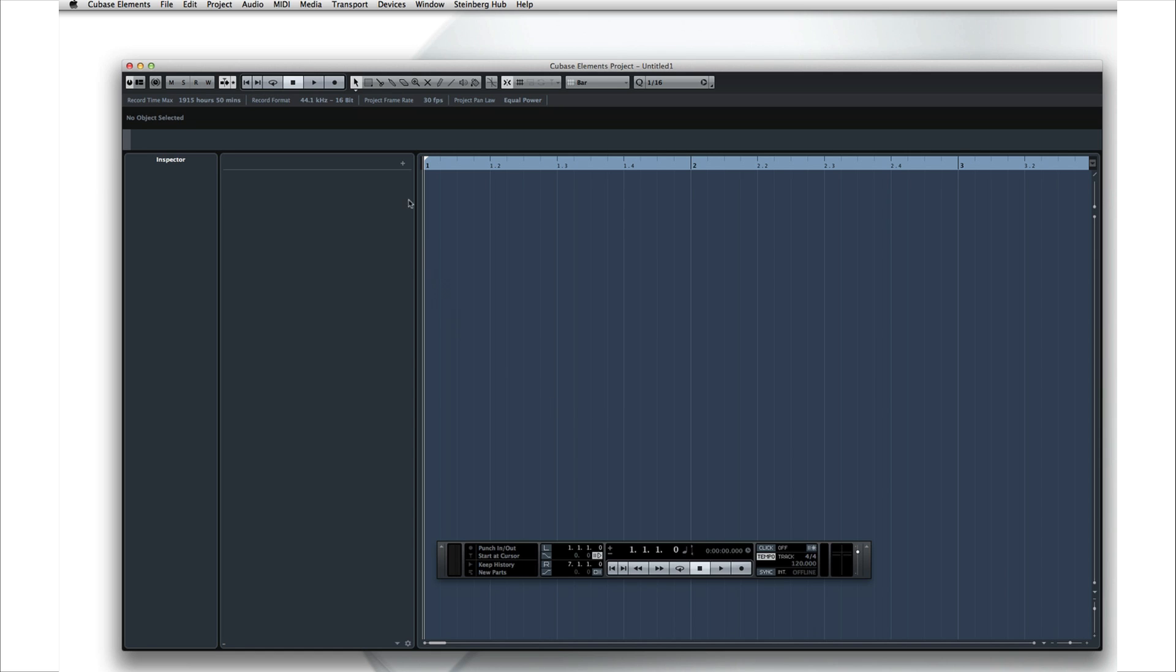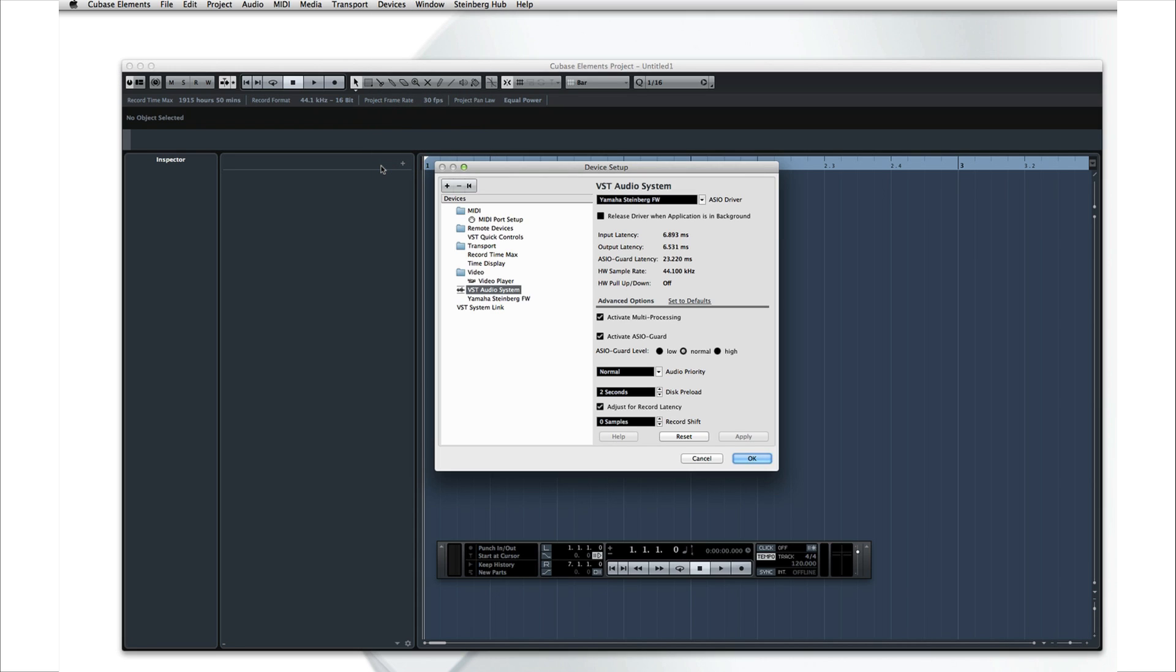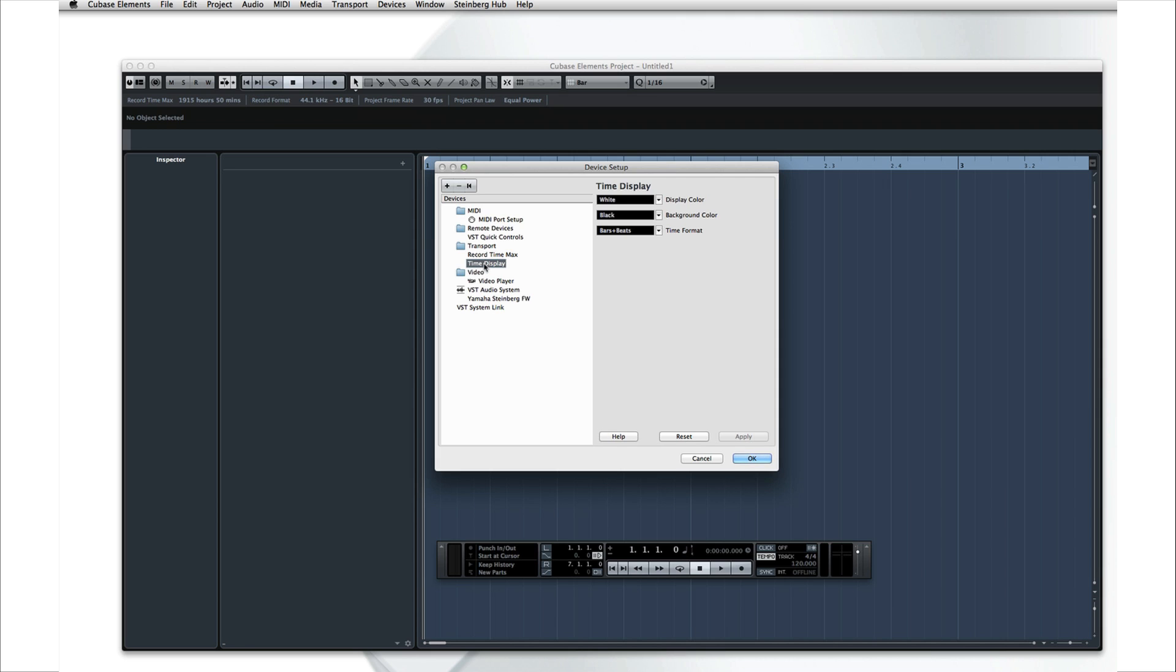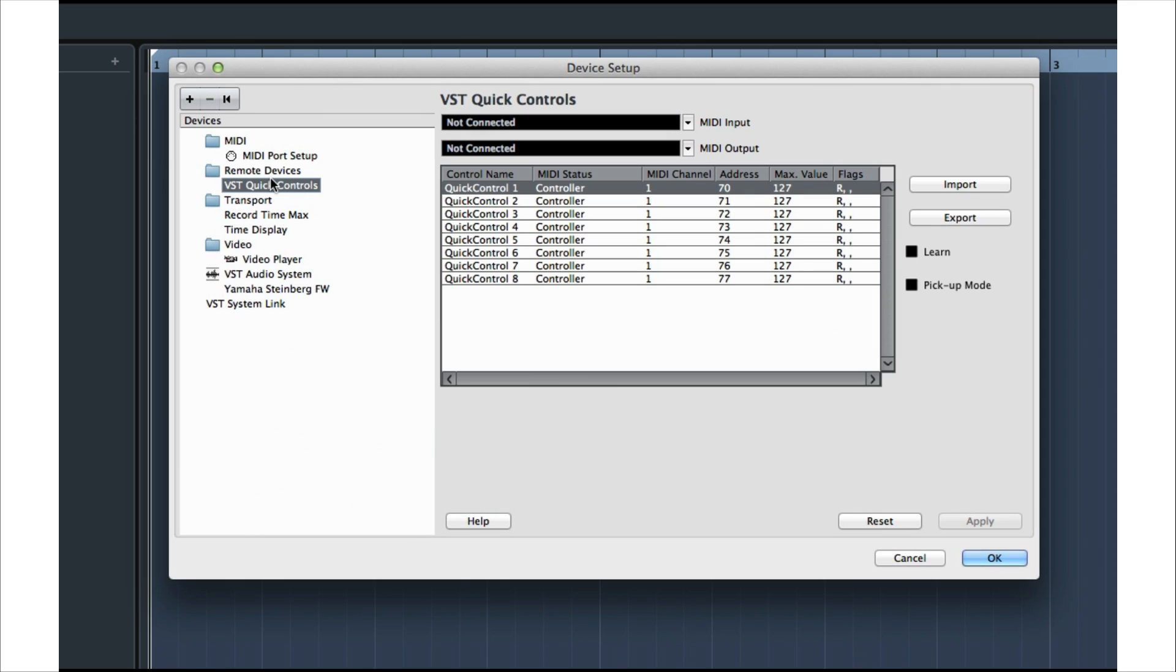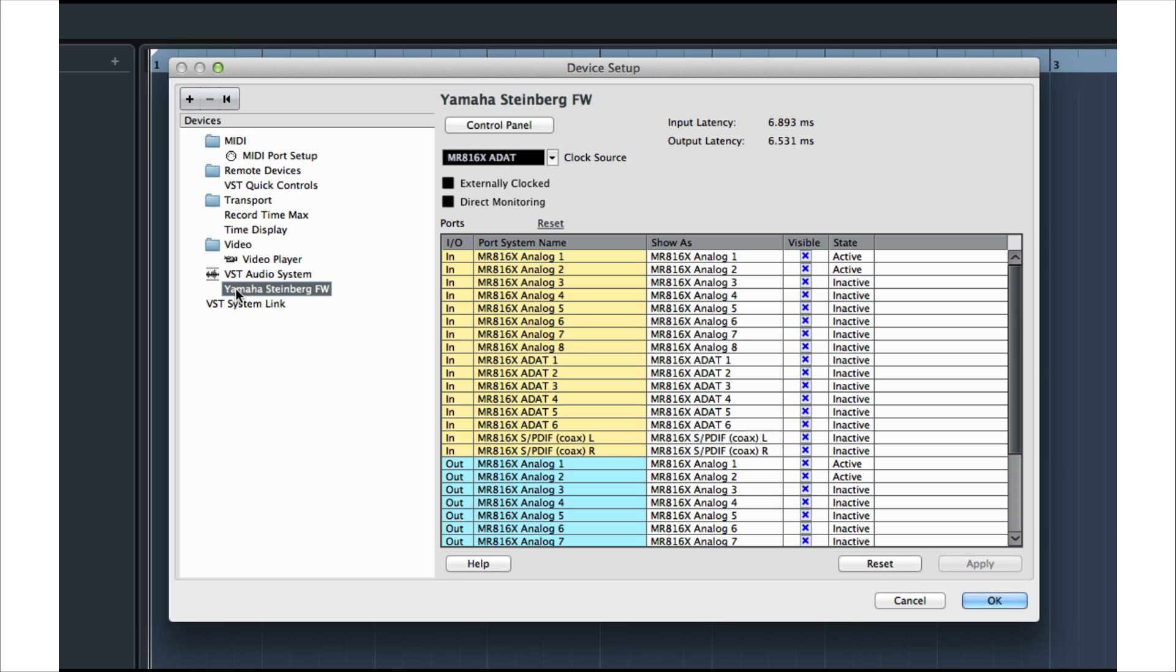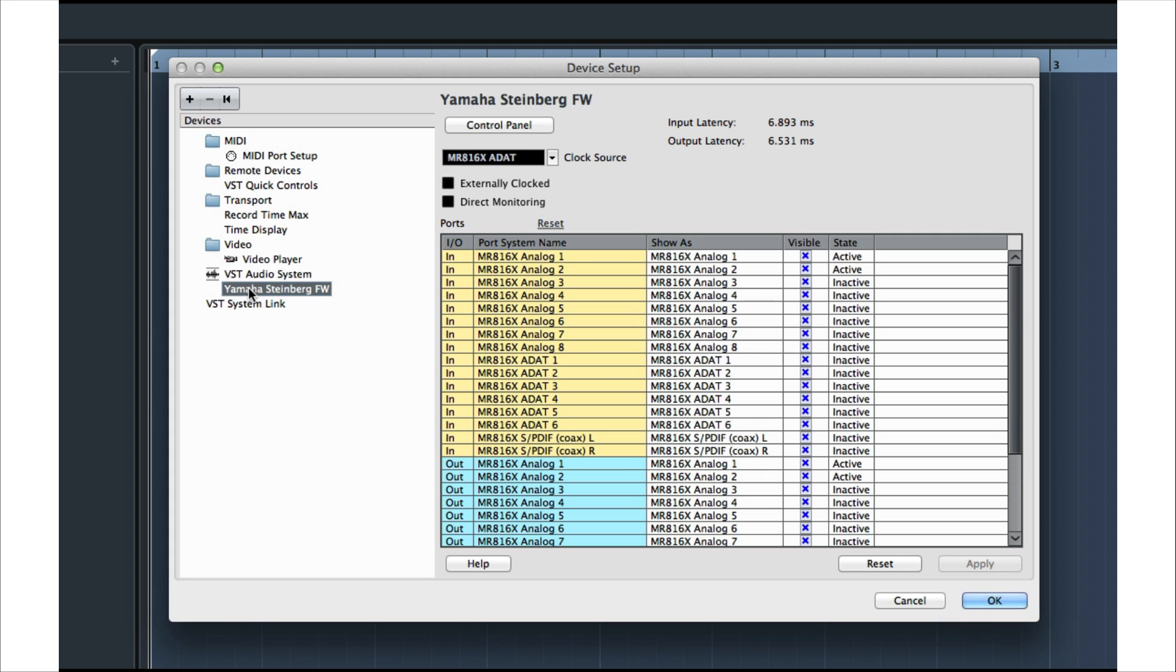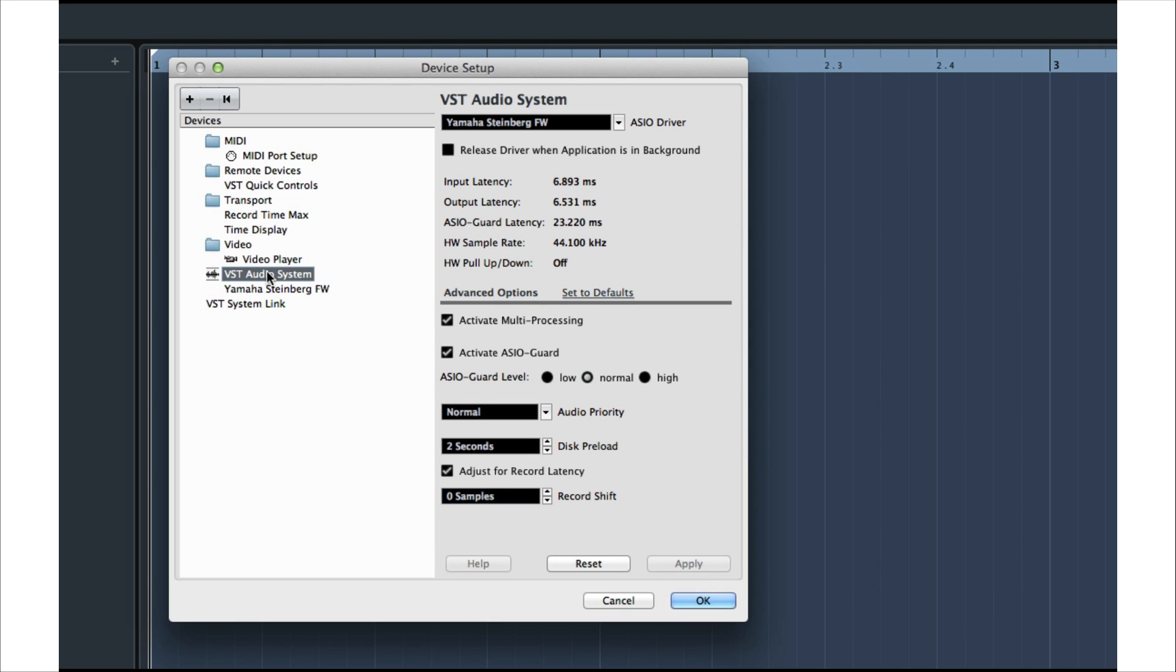To do this, open the Device menu and select Device Setup. This dialog is where you control all of the connections between Cubase and external hardware. On the left side of the window, you can select what device you want to configure. For this video, we're only going to configure devices for MIDI and audio. Once selected, the right side of the screen is where you adjust the various settings.